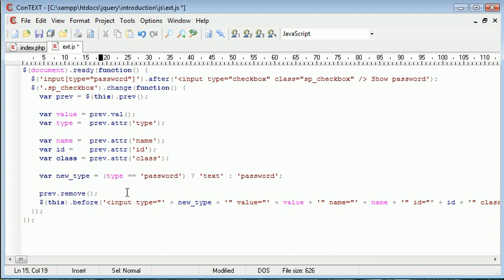But essentially, what we're doing is just changing over the type of the input field. Obviously, in reality, that's not what we're actually doing. We're actually removing it and replacing it with a new one. But it works the same way. It has the same effect.